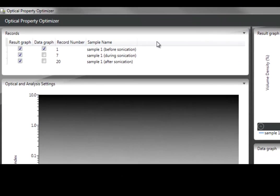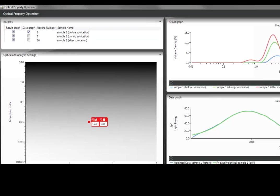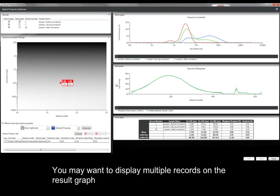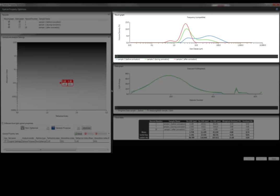From the records that you've selected, we can choose which are displayed in the result graph and the data graph within the Optical Property Optimizer. It can be useful to display multiple records in the result graph to see how the optical properties affect results with different particle sizes.